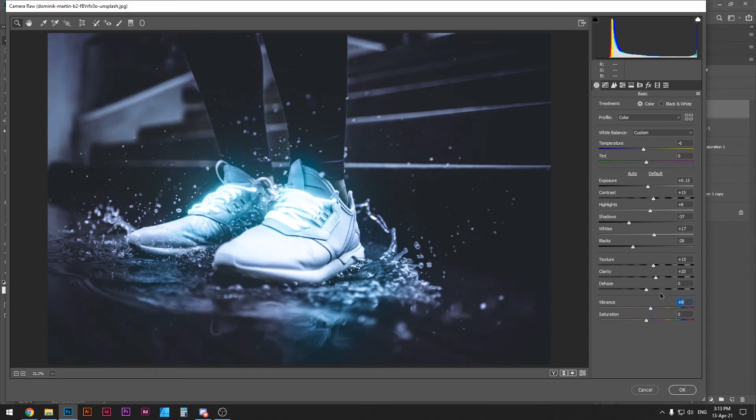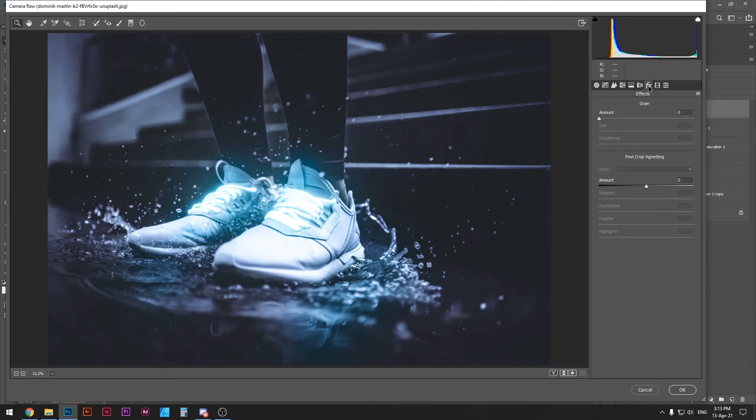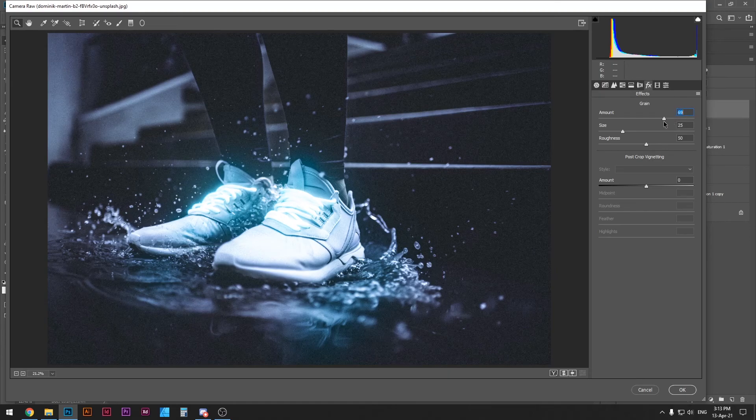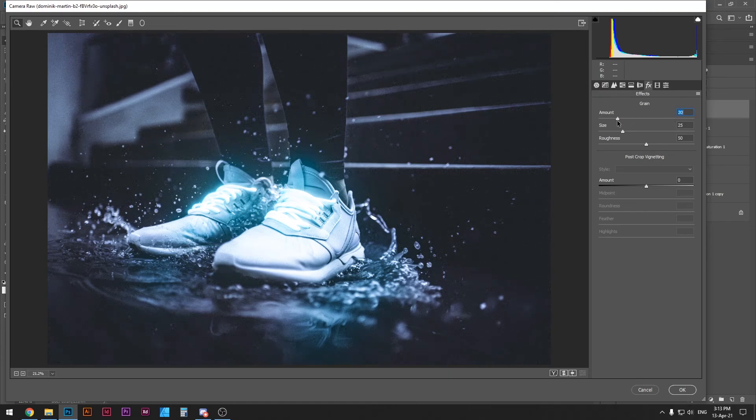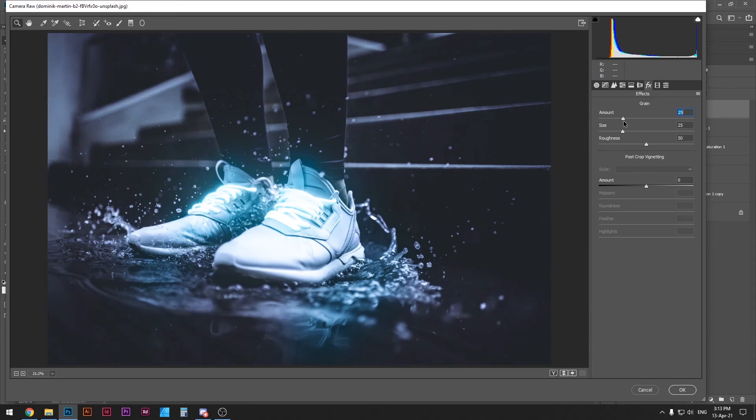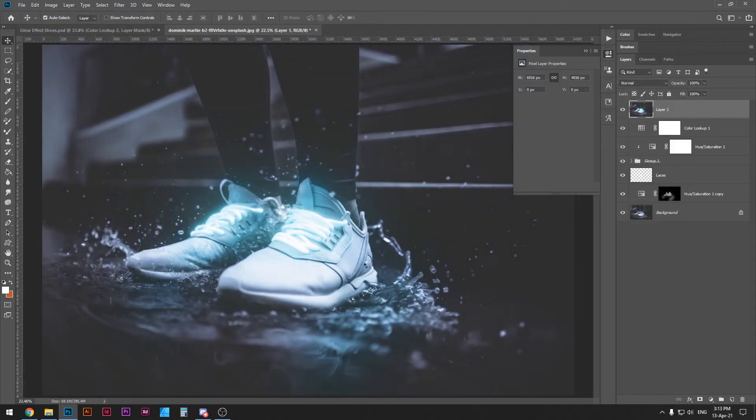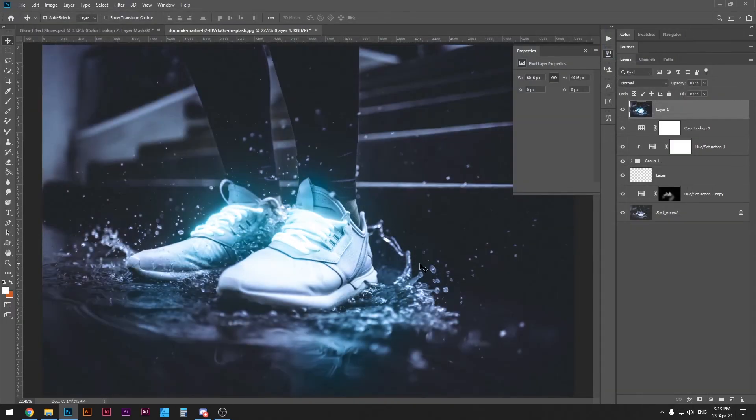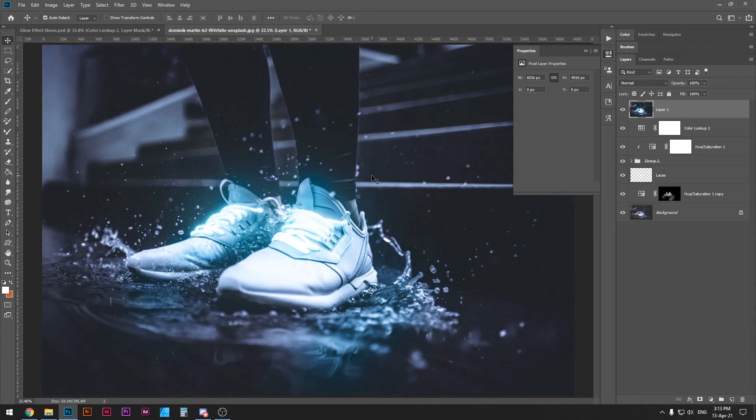And one last thing I like to do is go to the effects panel and add some grain. This just adds a lot of grain if you want and you can just adjust the amount however you want. I'm going to add like 25 here and I'm going to press OK and this is going to generate the new photograph we have now.